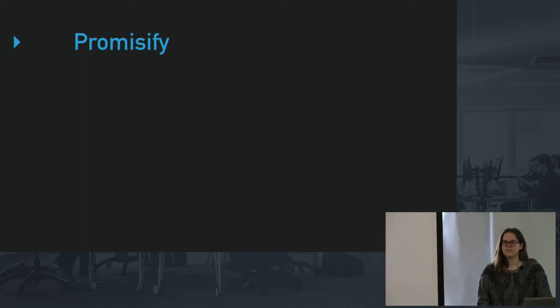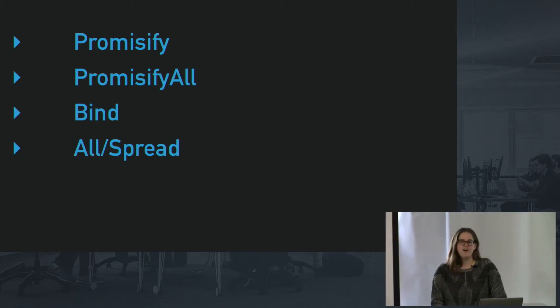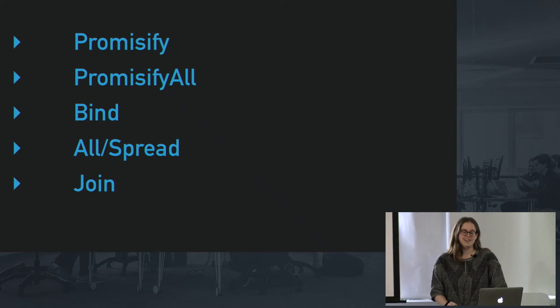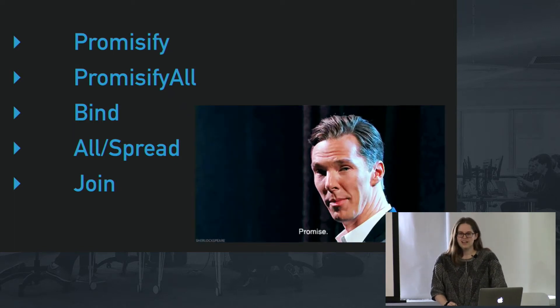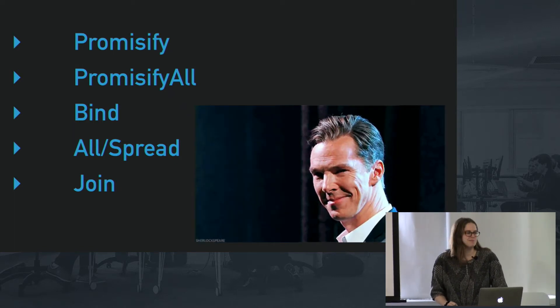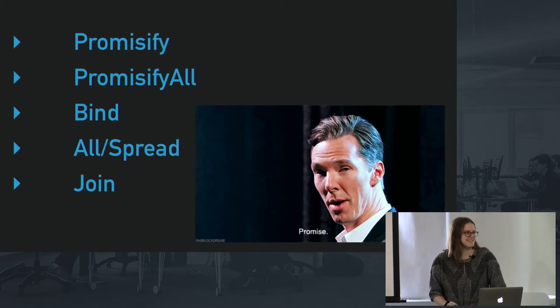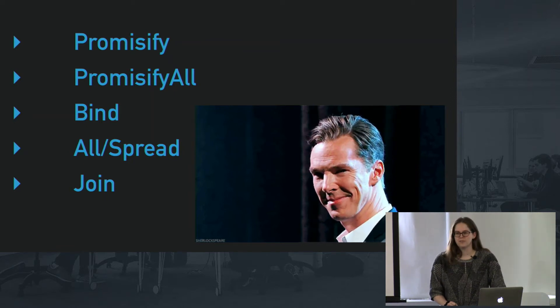So we're first going to talk about Promisify, then we're going to talk about Promisify All, Bind, All, Spread, and Join. And that is all the promises we're going to discuss today, so I promise we won't go over that.